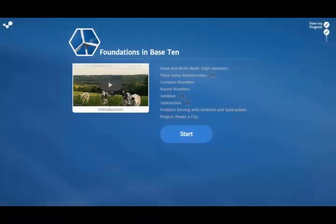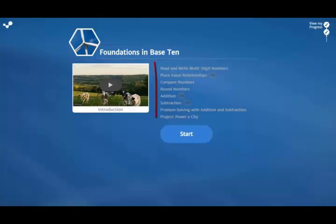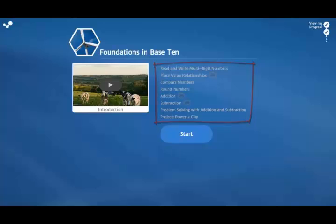When you first launch the course, you will see the unit intro screen for your first unit. This is the intro screen for the first unit of Grade 4, Foundations in Base 10. The unit intro screen details the lessons, games, and projects contained within the unit.